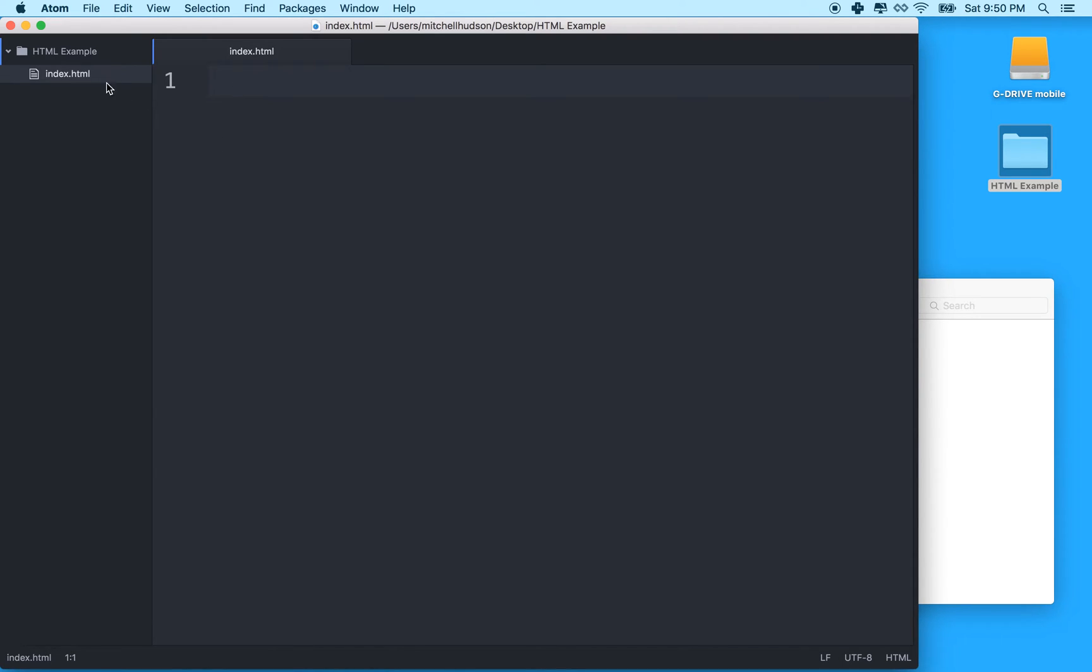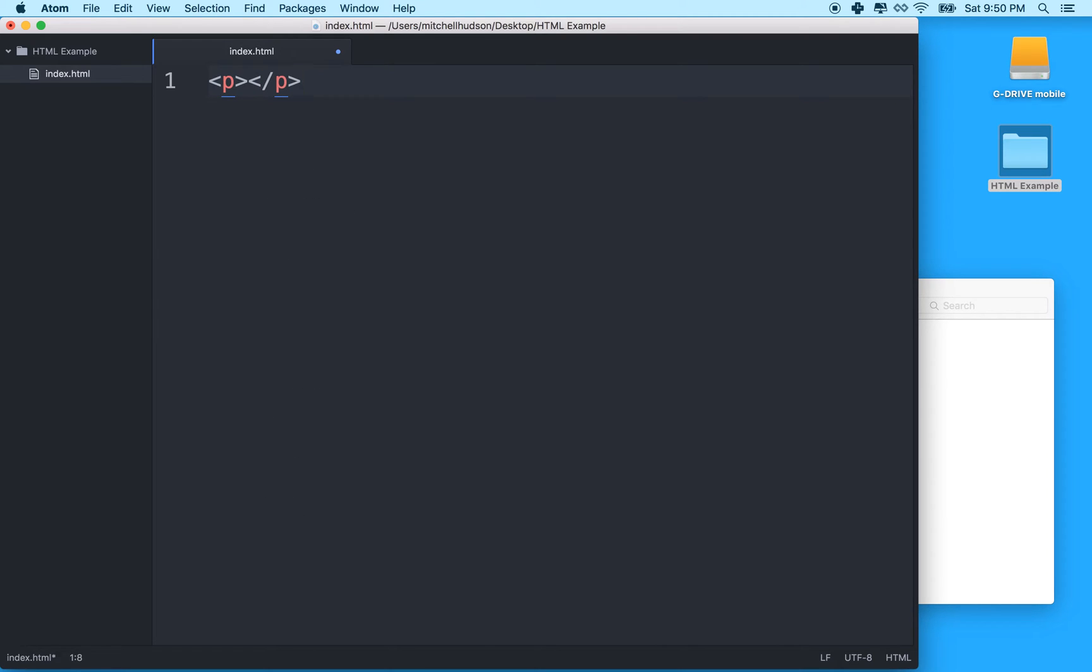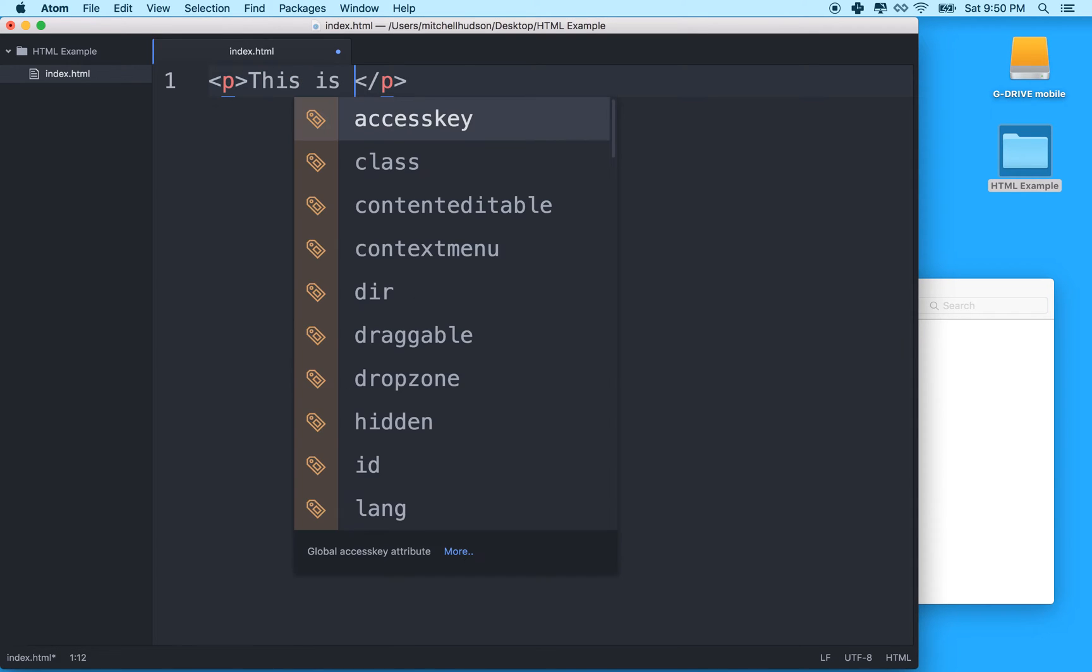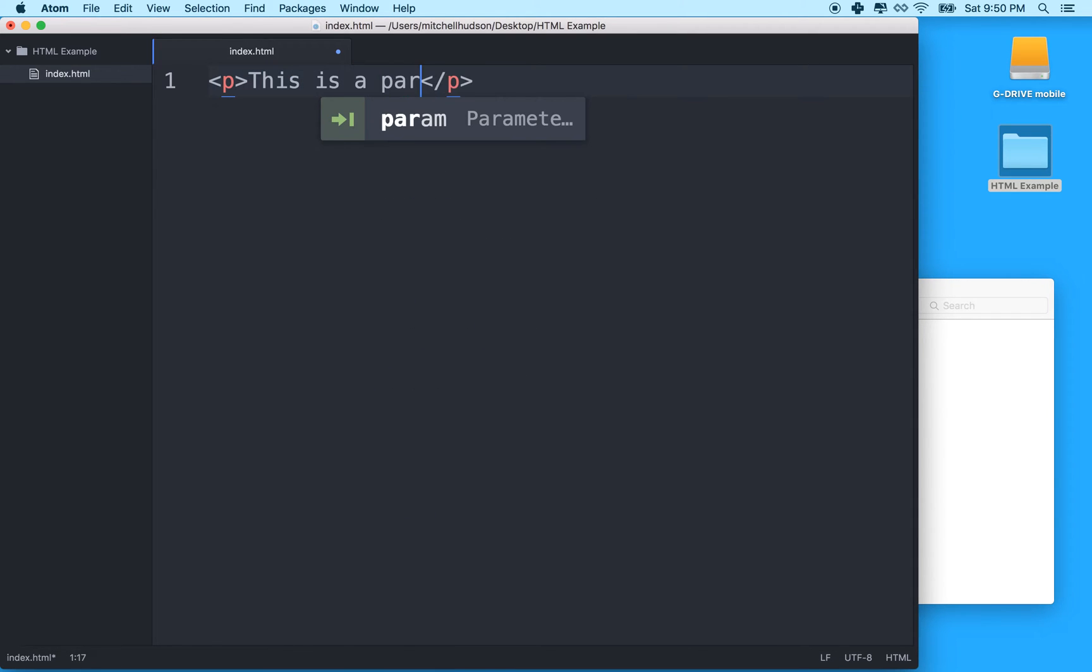So anyway, there's index.html. So what does HTML look like? Well, HTML is created with tags. And the tag might look like this. Let me click in here and write a tag. This is the paragraph tag. So if I had a paragraph of text, like this is a paragraph, then I would write the text inside the paragraph tag.